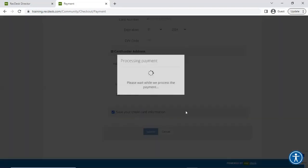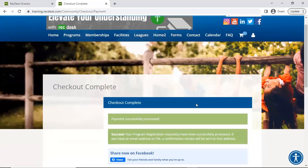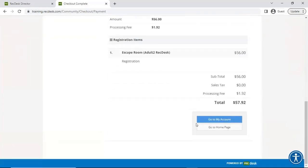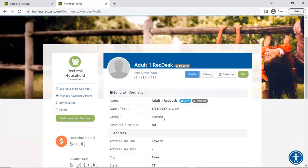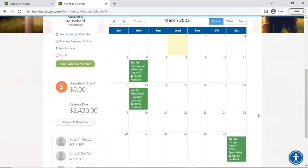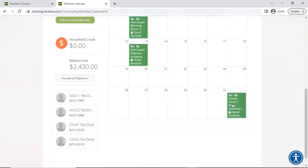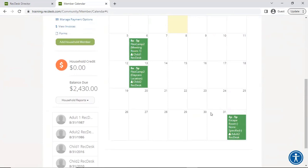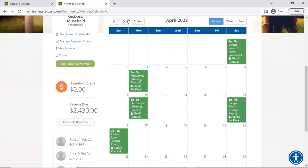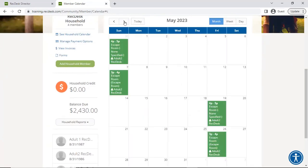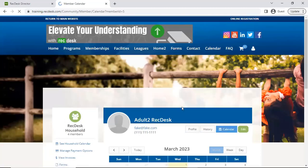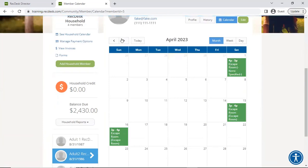After completing payment with a demo card, the registration is done. A great feature: if I go to my account on the community side and check my household calendar, I'll only see the dates I selected for that program — not all the dates the program runs, just the ones I chose. You can see examples of the escape room dates and other programs I registered for previously. This also drills down to the individual household member level, showing just that person's registration dates.